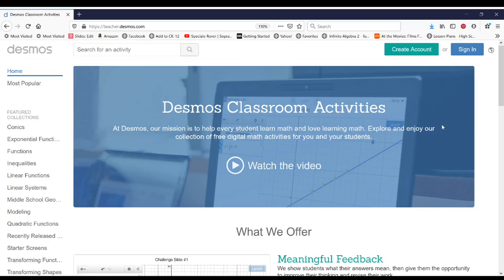First you're going to go to the teacher.desmos.com website. So we're using the teacher side of it, not the student side of it.